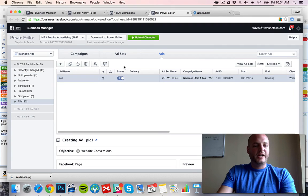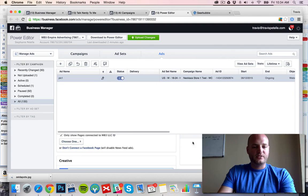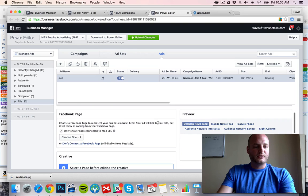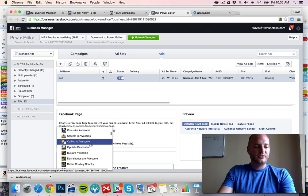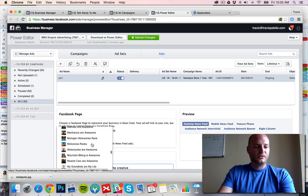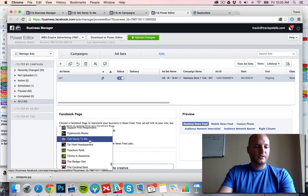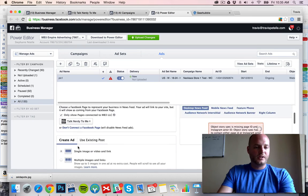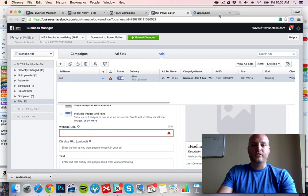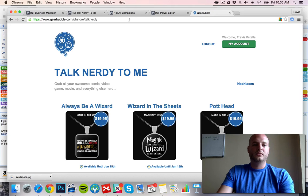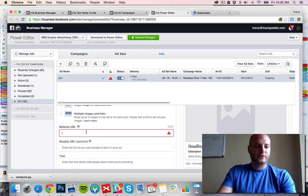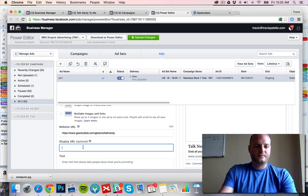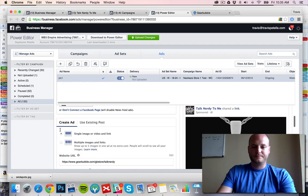All right, now we need to edit this and we add all the content. So this is where we can have the video added. We're going to associate this with our fan page. This one we're going with. We're going single image or video and link. Website URL, grab this store URL. That's fine there.